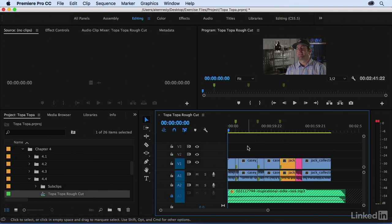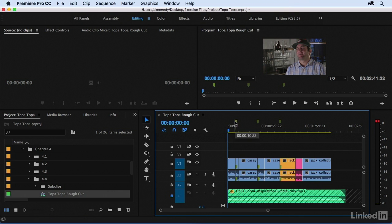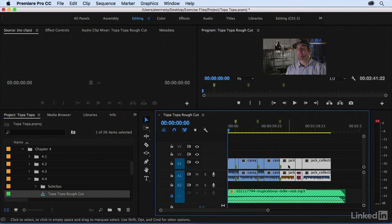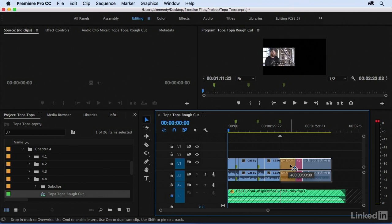First, let's focus on creating space. Just to remind ourselves, the structure of this is that Jack is talking about craftsmanship, then quality, and then community. So let's put a small gap in between each of these sections. One way to move clips is to simply lasso them, and then you can just drag.